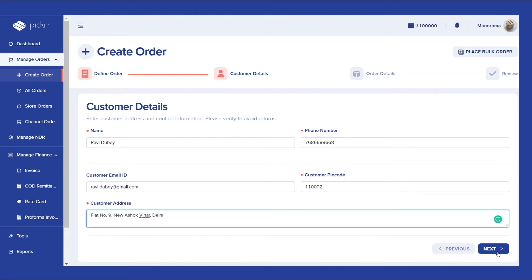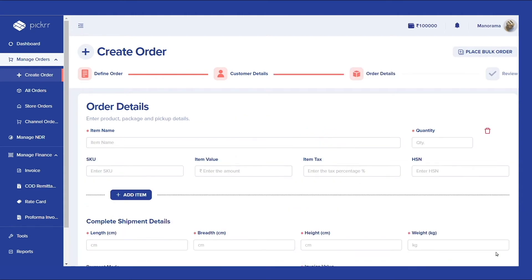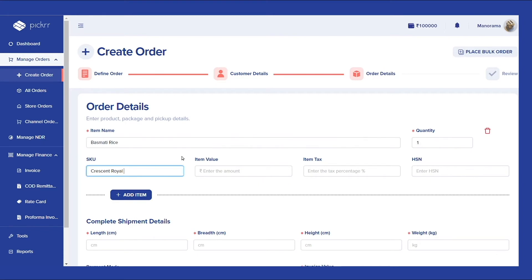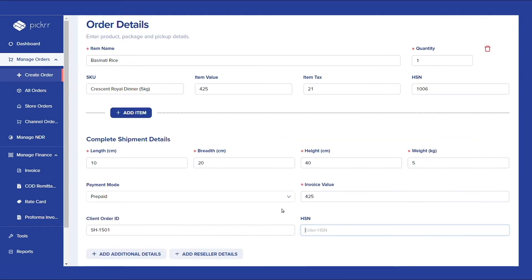At last, fill in the required order details including items, dimensions and weight, SKU (stock keeping units), price, quantity, and so on.